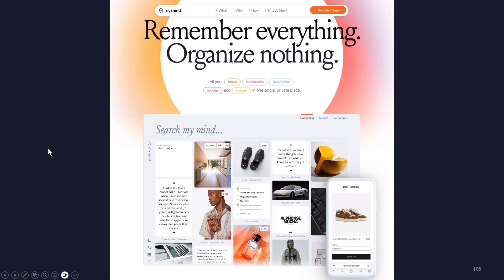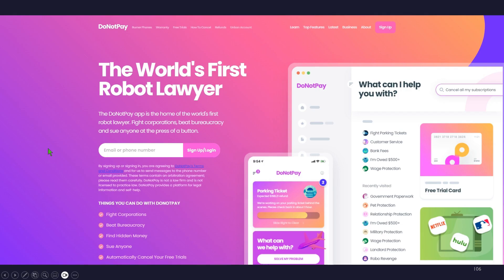There's also a free robot lawyer. If you don't want to spend a fortune on legal advice, it claims to help you fight corporations, beat bureaucracy, find hidden money, sue anyone, and automatically cancel your free trials, along with various other things. I haven't tried this one personally, but I'm going to.